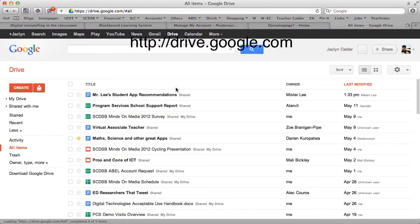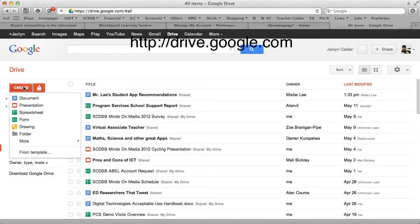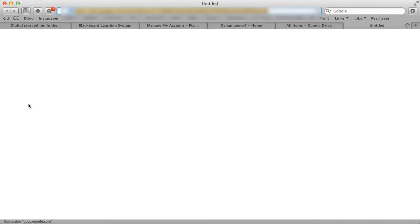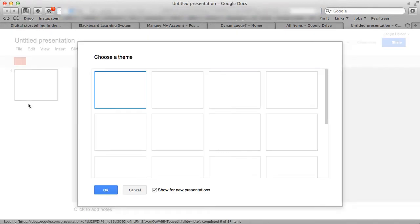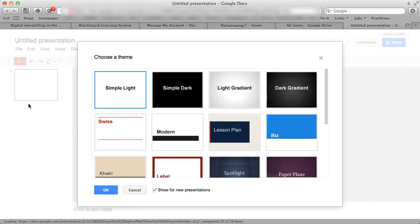Okay, and I'm going to create a presentation. I'm going to stick to the plain white. All right.